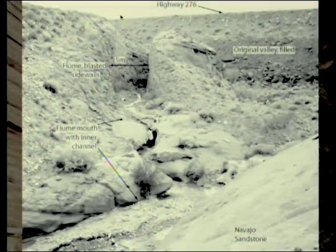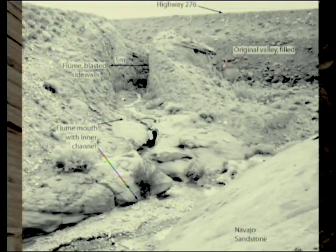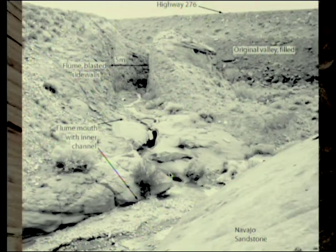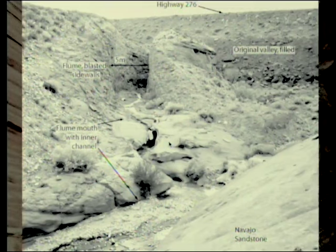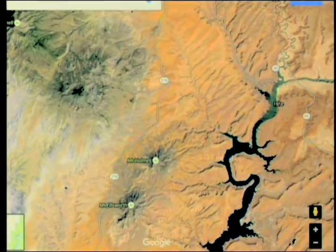Here Highway 276 goes across a massive fill. They blasted a channel, and there's a culvert that goes underneath that massive rock — a massive culvert. It drains down into the old channel, and you can see there's a nice incised canyon there, better than a meter high. There's the inner channel cut straight into the sandstone.